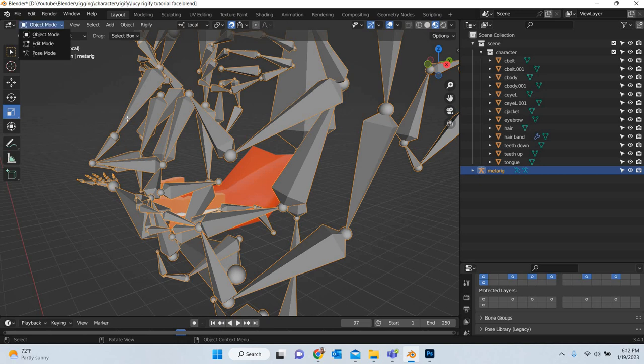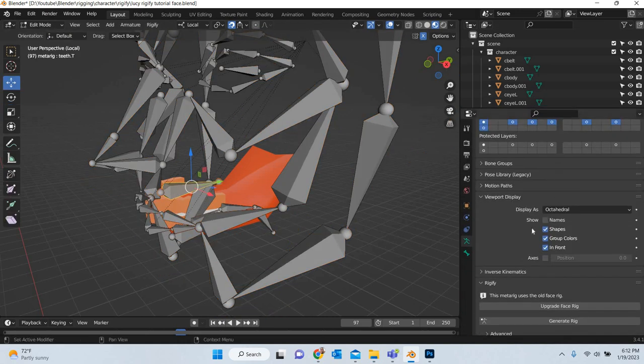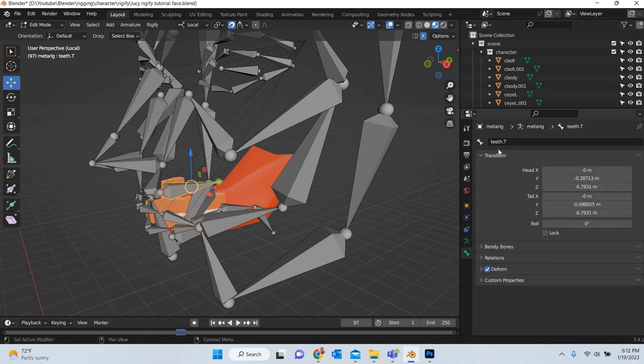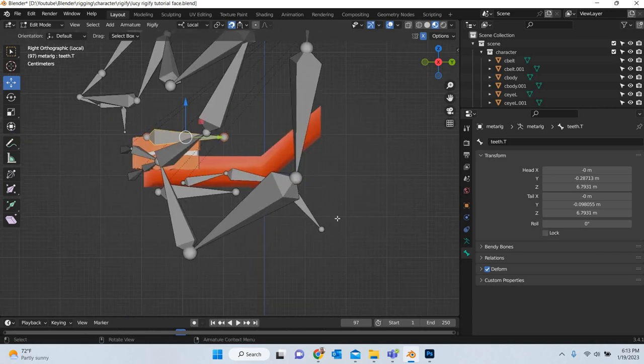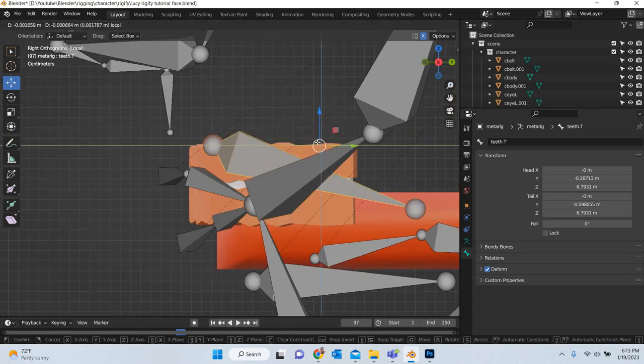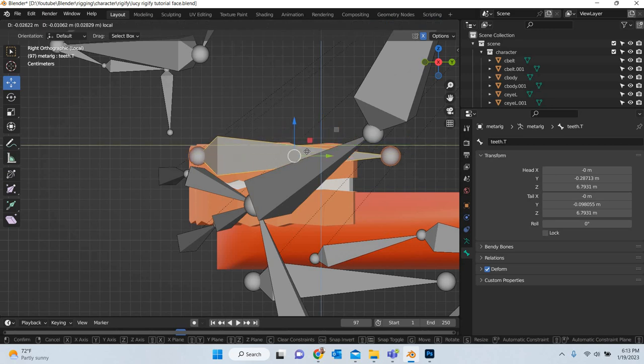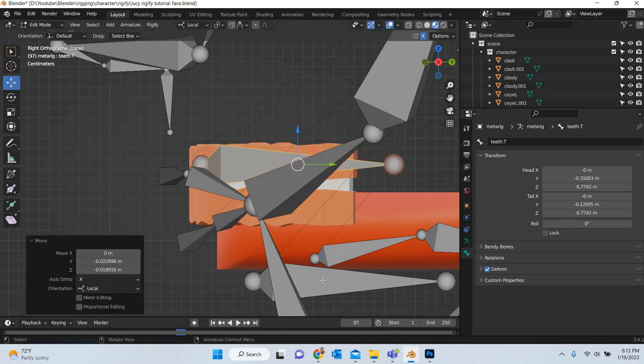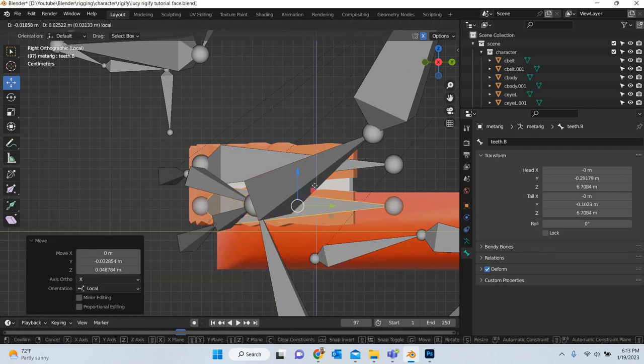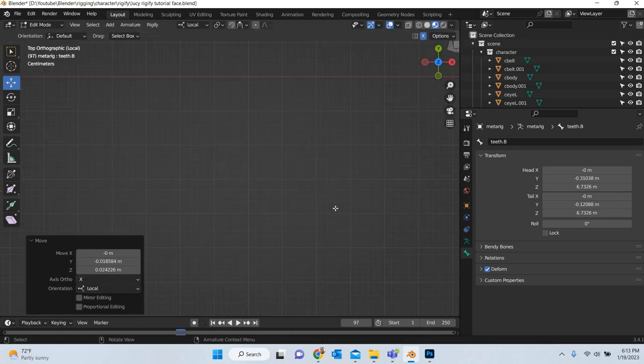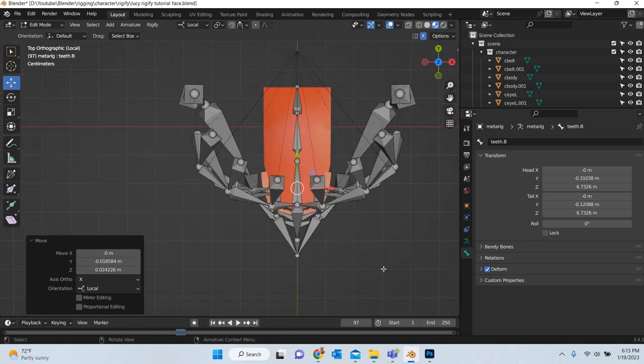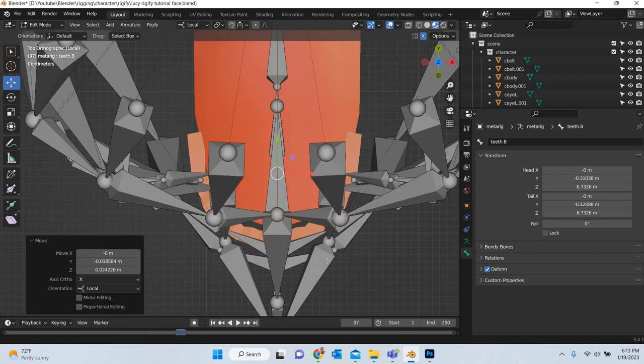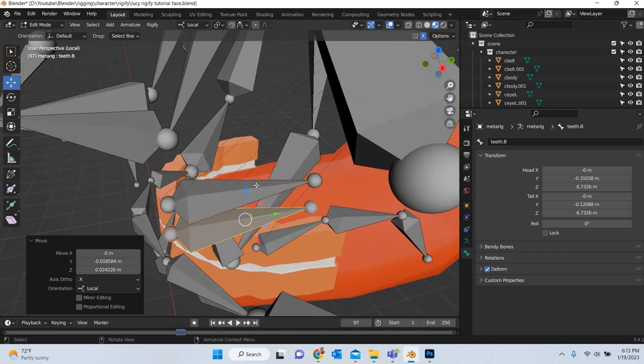We will go to edit mode and you can see if you select a bone, this is teeth T which is the top bone. So I will go to the side view. We will place the teeth, turn this off, teeth bone here. This is the teeth bottom, this will move here. Make sure that it is in the right place from the top view, which looks good.